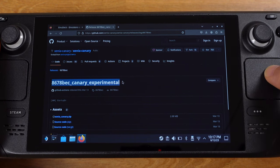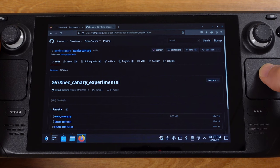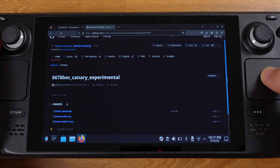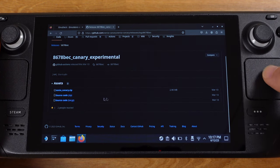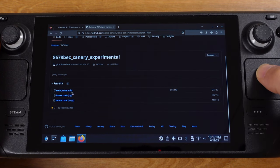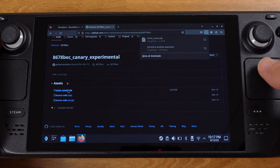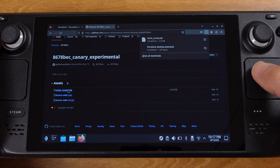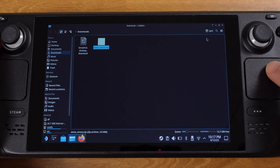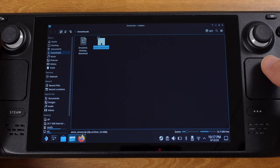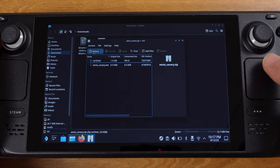If you download the latest version or other version, it will not work. So please make sure you have the 8678 BEC version downloaded. This is a zip file, so we need to extract it first.